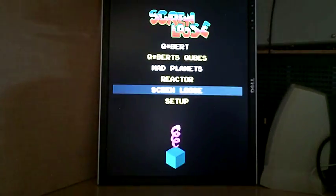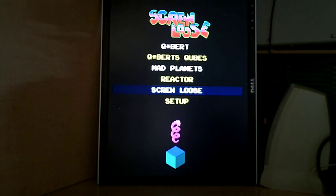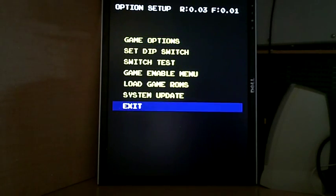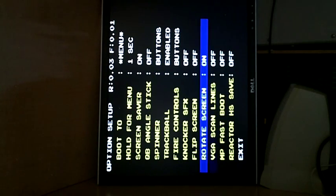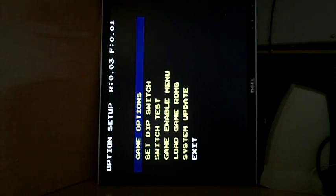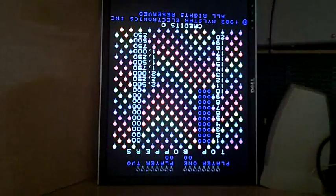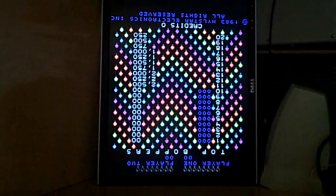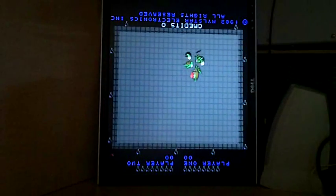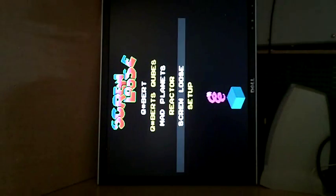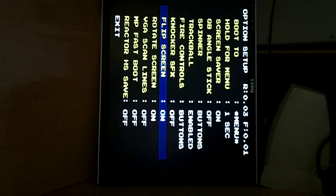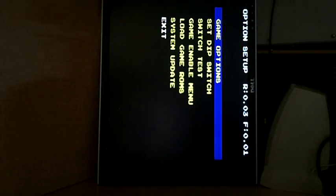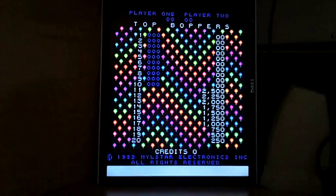Now Screw Loose is a horizontal game. But we can fix that by going into the game options, turning on the rotate screen. And now when it loads. Except I've got it the other way up. Screw Loose is now a vertical game. But we can get around that too by going in and saying, let's flip the screen. So now we have a rotated and flipped screen. So now we can get Screw Loose vertically.